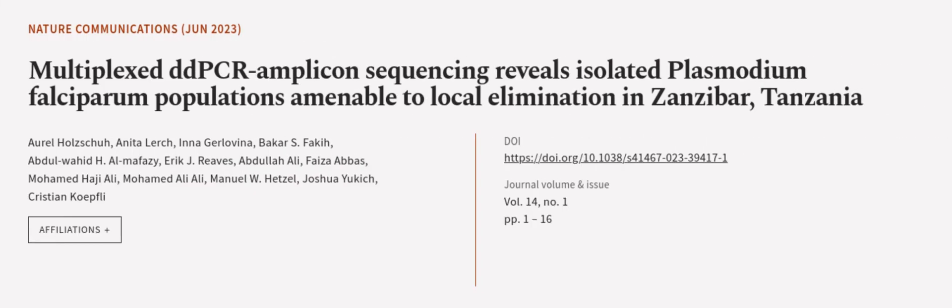This article was authored by Oral Holtzschu, Benita Loach, Ina Jelavina, and others. We are article.tv — links in the description below.